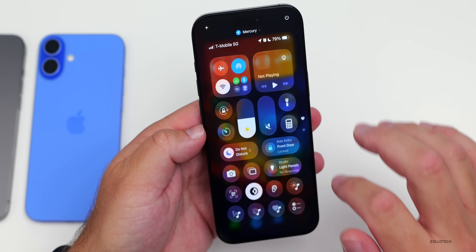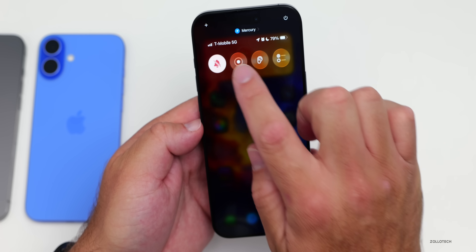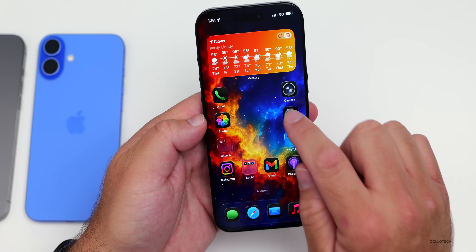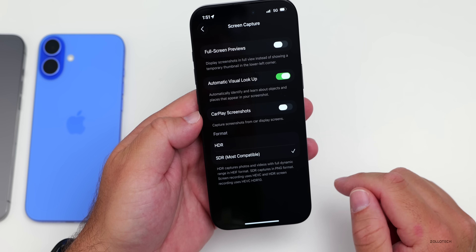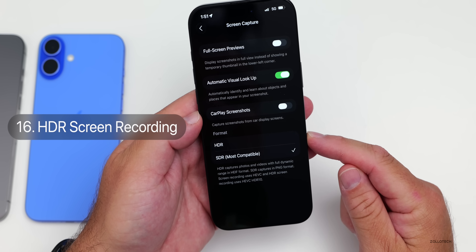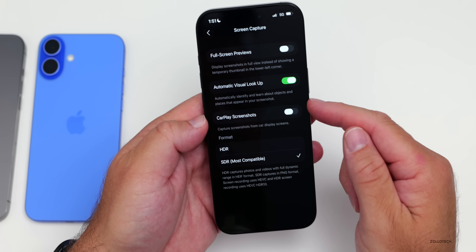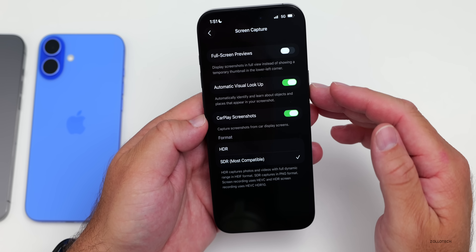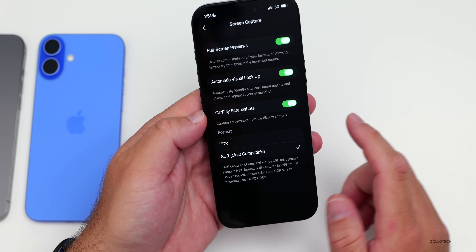If you regularly record your screen and place it on videos for Instagram, YouTube, or other places, you can now do that in HDR. Go to Settings, then General, then scroll down to Screen Capture. You now have the option for the format to be HDR or SDR. You also have CarPlay screenshots and full screen previews for screen capture. Make sure they're all enabled, and you can switch between HDR and SDR.